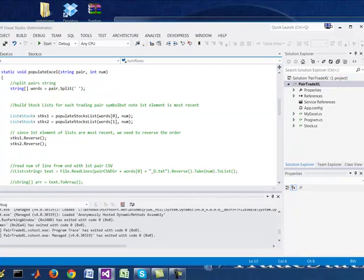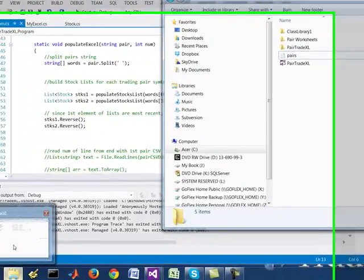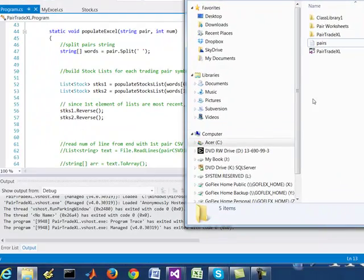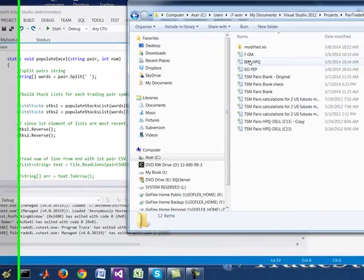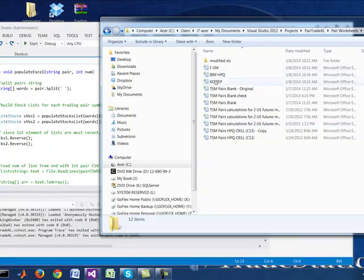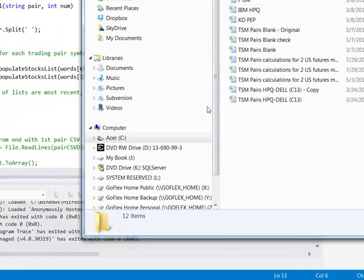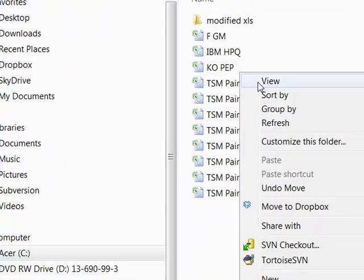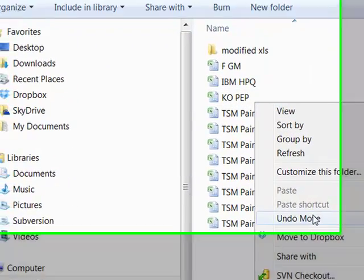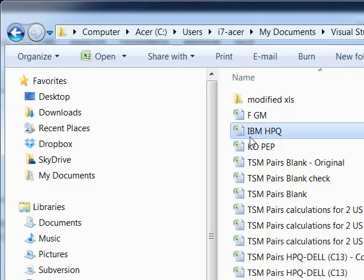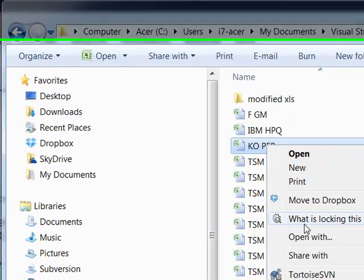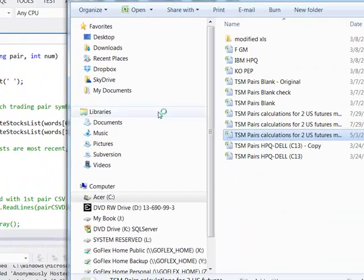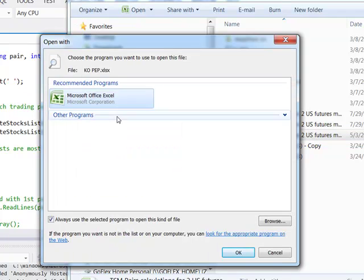In terms of this program, what I'm going to do is show you what it generates and how it works. So basically let's say that combo of Coke and Pepsi. Since this is generated by that C# program I just showed you, if I open it up in Excel.